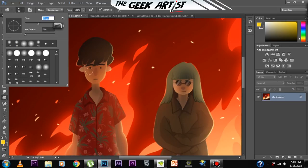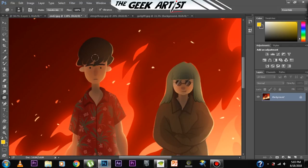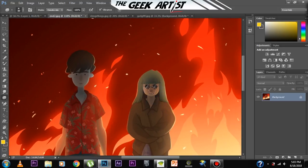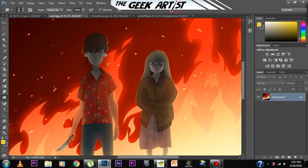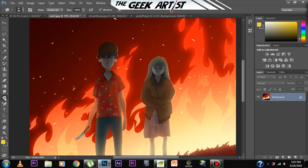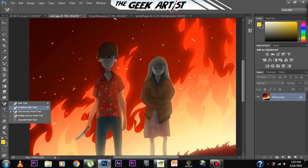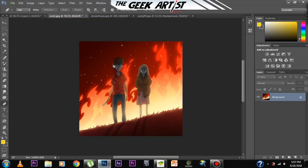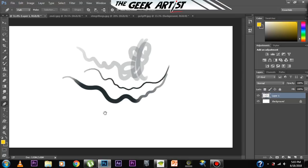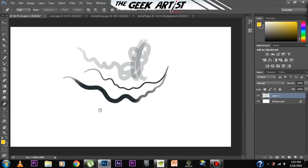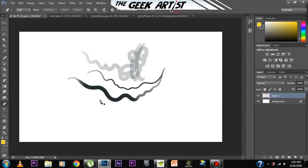And then we have the pen tool — used for professional graphic designing and what not. I'll make an in-depth tutorial on the pen tool itself, but I'll give you an overall idea. You can use the pen tool for clean, very clean selections.